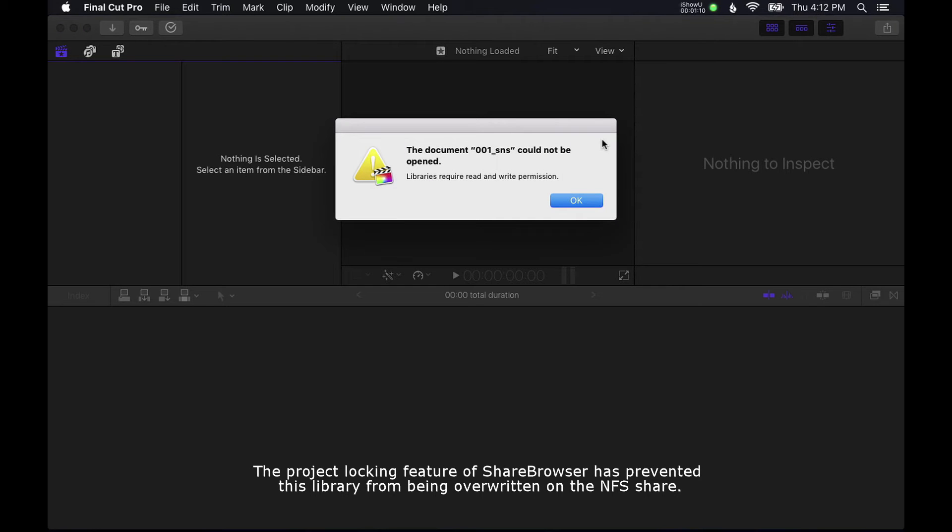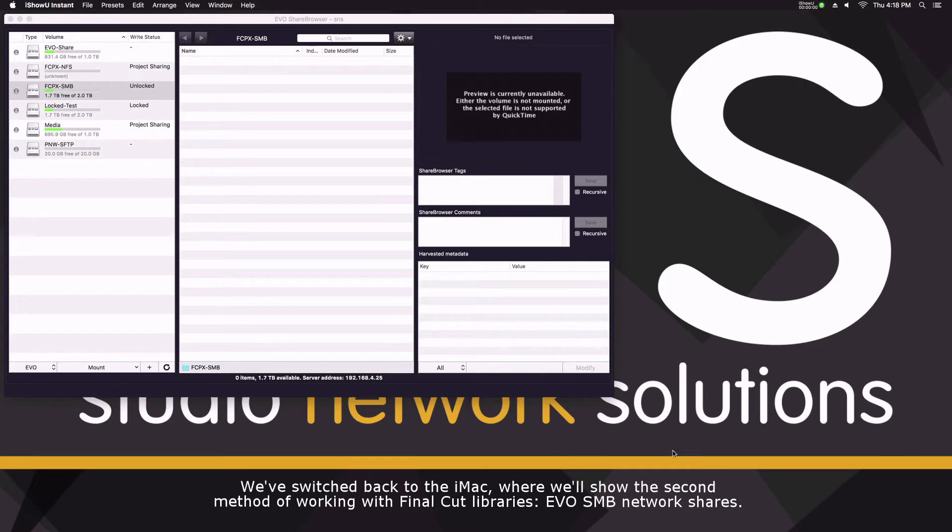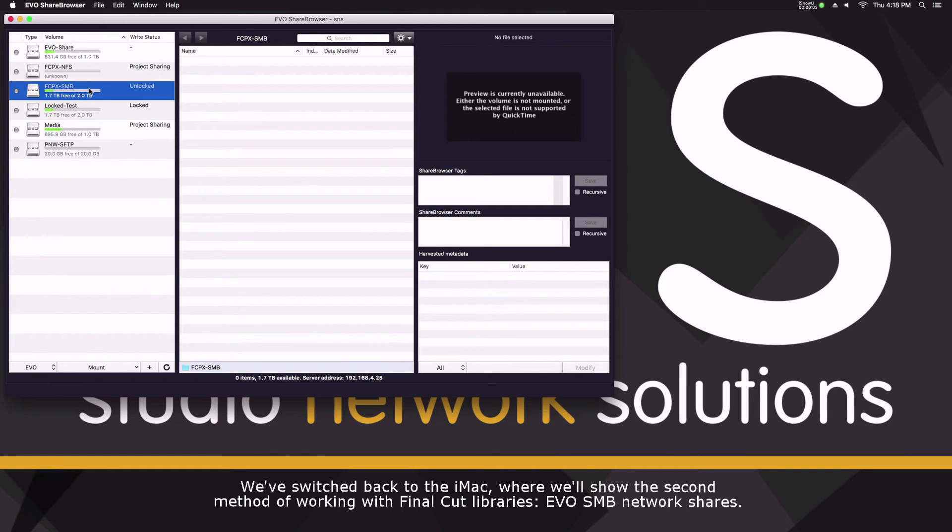And as expected, when I try and open it on my MacBook, I'll receive this message because this library has been locked by share browser on my iMac.